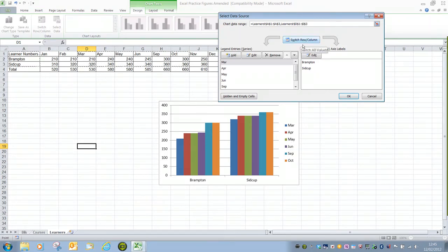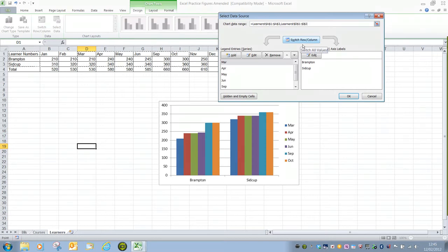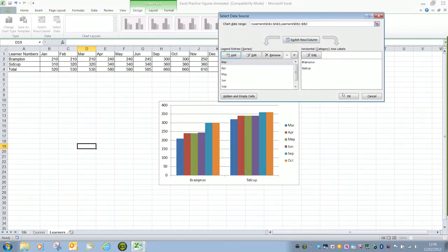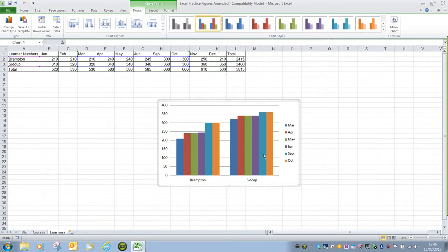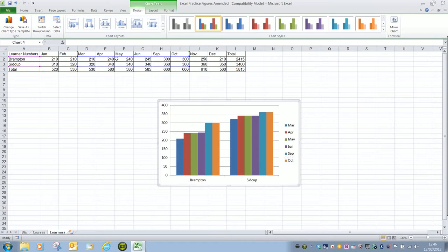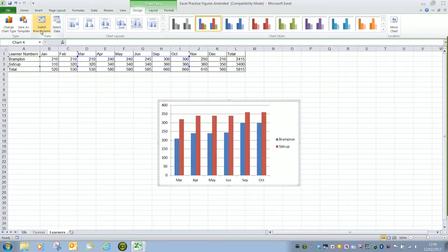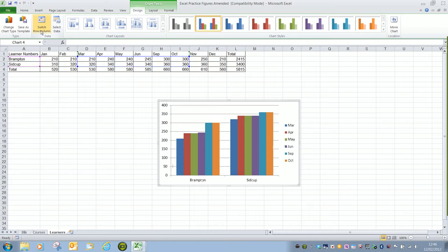So in this instance we could on the select data source dialog box click switch row columns and that will give us the months along the X axis. Or if you've clicked OK and then seen that the graph has gone slightly wrong we can click on switch row columns in the data group in the design ribbon and that will again switch between the series and horizontal values.